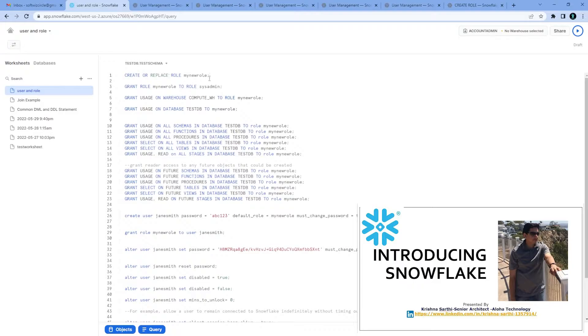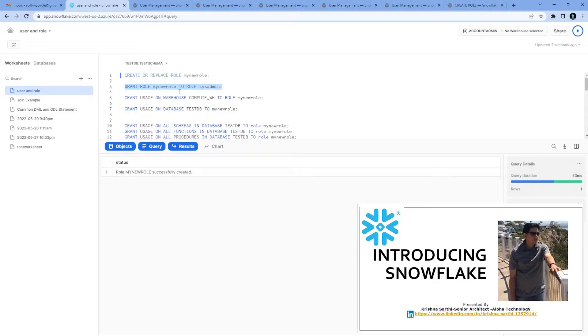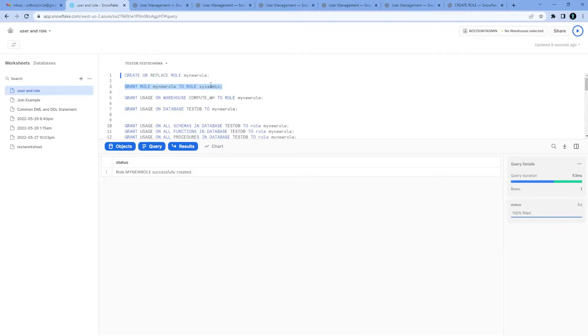Create or replace role with my new role, whatever name we want to provide for the role. That is how we create the role. Now what kind of permission we want to give to the new role, maybe sysadmin we can add, depending upon your needs.